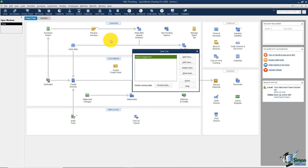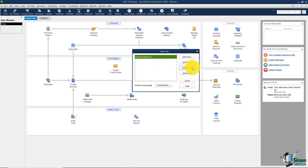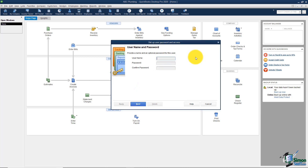By default, you can have up to five users in QuickBooks. If you need additional users, you do have the ability to purchase them. You'll see that the administrator is currently logged on, and on the right you have the add, edit, or delete user options. Let's go ahead and add a user.